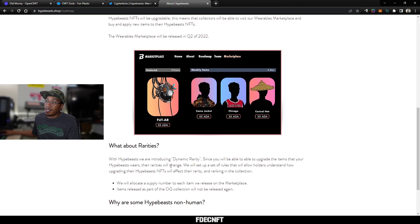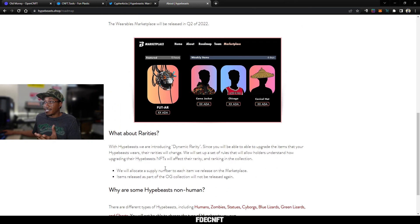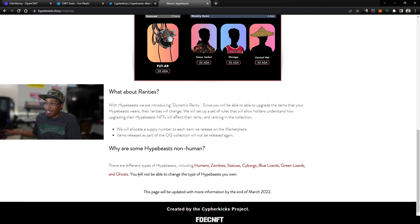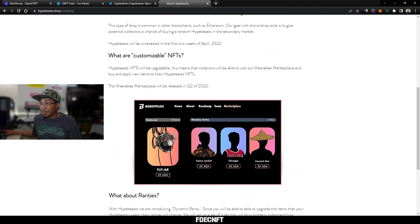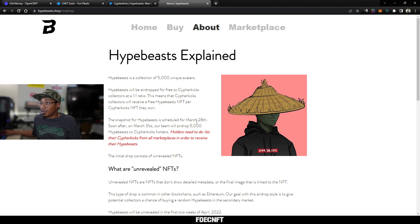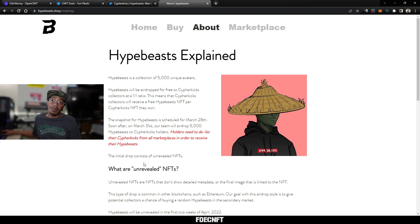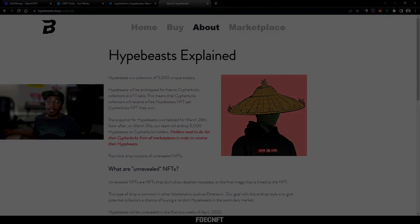So that will be the true rarity, since you can change the items that they wear, but you can't change the actual skin of the NFT. So I'm sure some of these will be more rare than others. But yeah, that's Hypebeast by Cypher Kicks. I would say grab you some Cypher Kicks by March 28th if you want to partake in this airdrop. I plan on grabbing a few more. Let me know what you think in the comments. Like, subscribe, and yeah, I'll catch y'all next time.